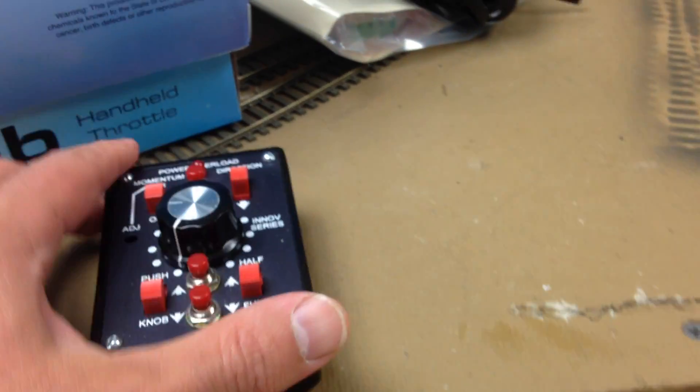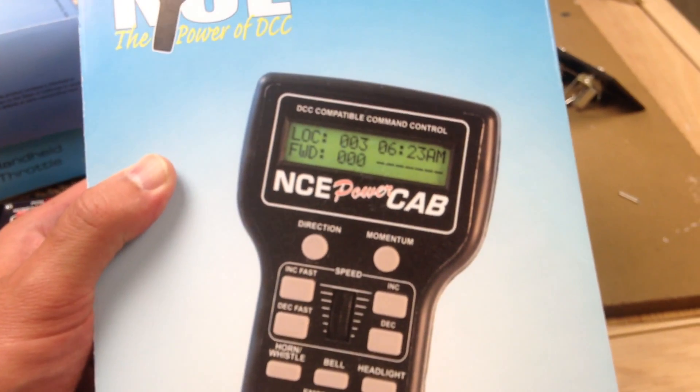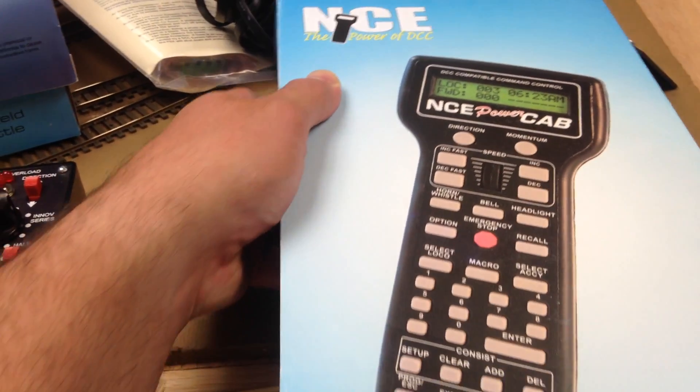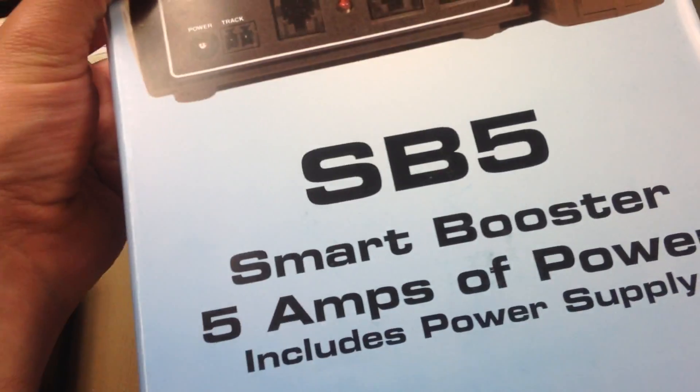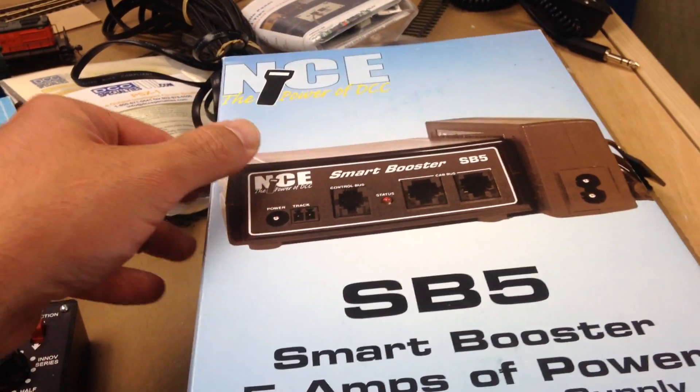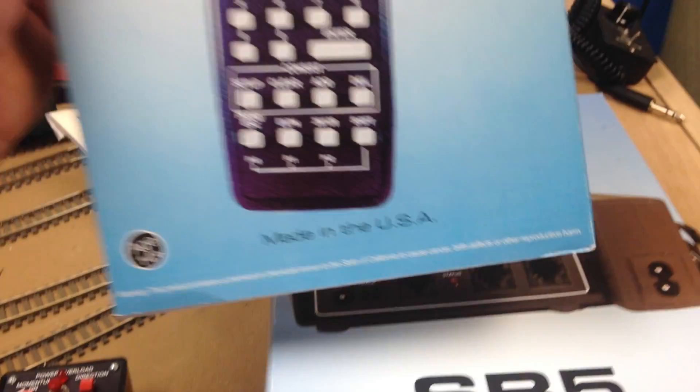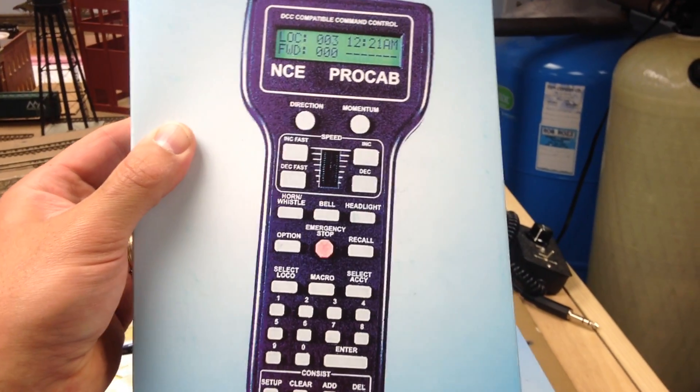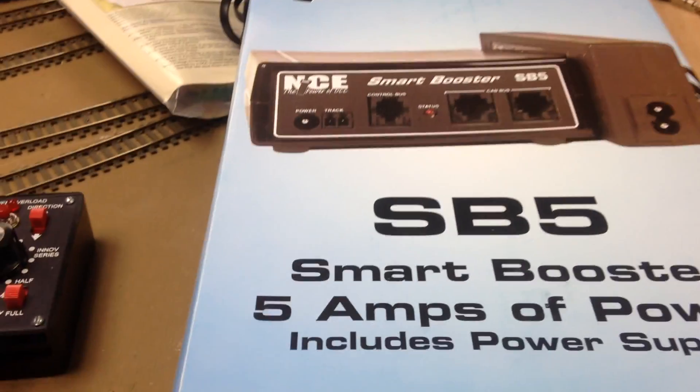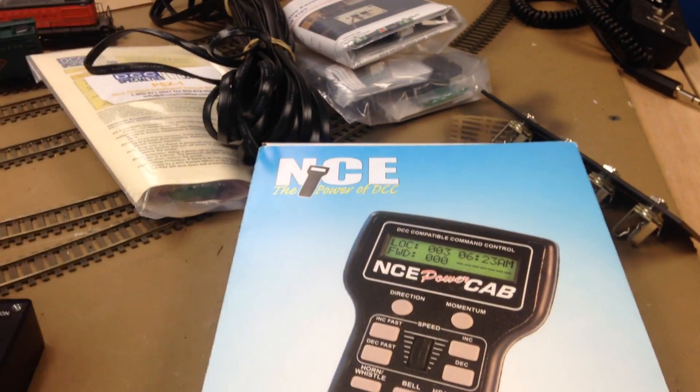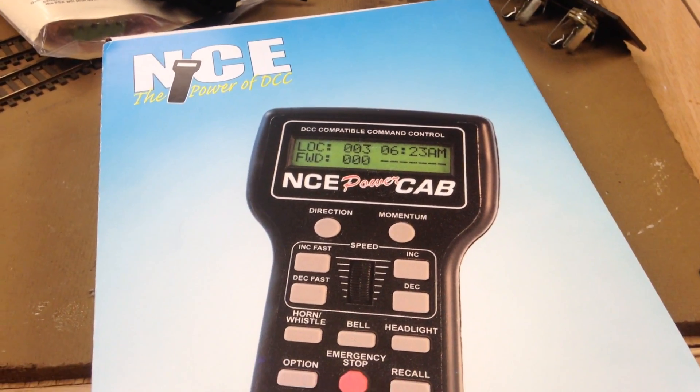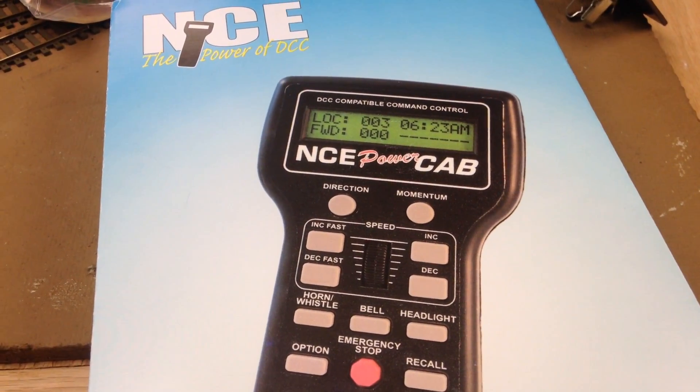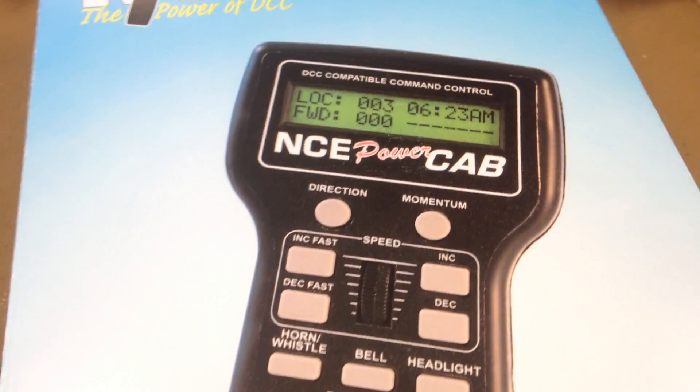So this weekend, I'm going to be installing the Power Cab. I already upgraded it with a smart booster. I do have a small fleet of DCC engines, so I figured I would try to maximize their running capabilities and get the most out of them.